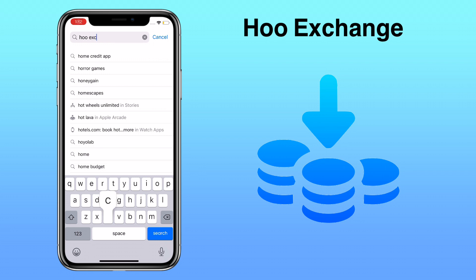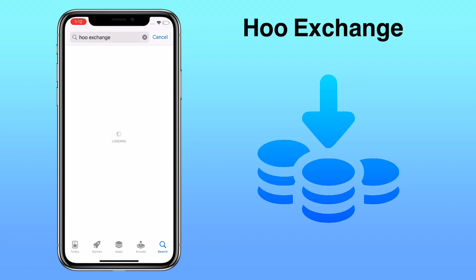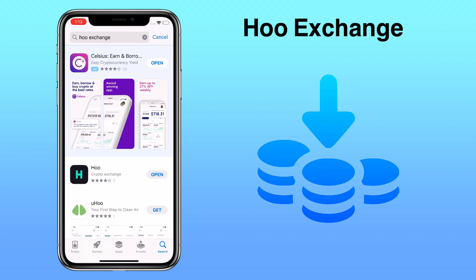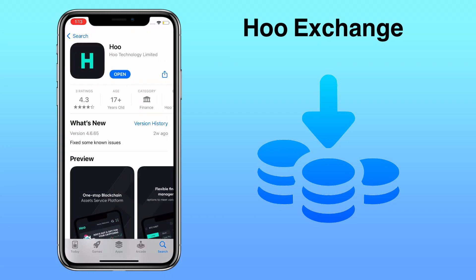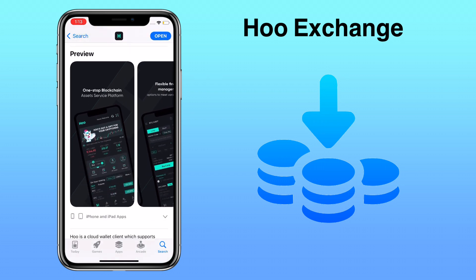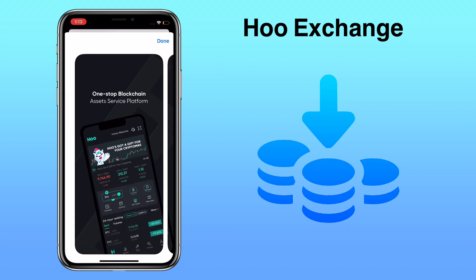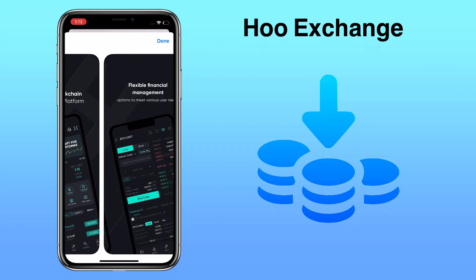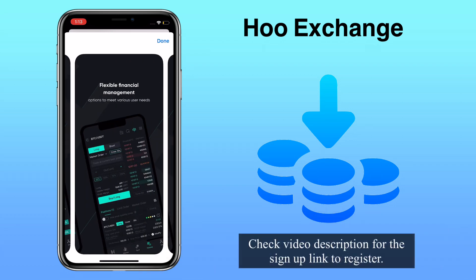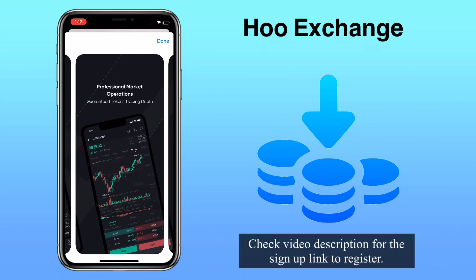In this video, I'll show you how to deposit and withdraw cryptocurrency on WhoExchange. WhoExchange is a platform that allows exchanging and trading cryptocurrencies. It provides users with a free multi-currency wallet with various deposit and withdrawal methods. If you haven't registered on WhoExchange, check the video description for the sign-up link to register.